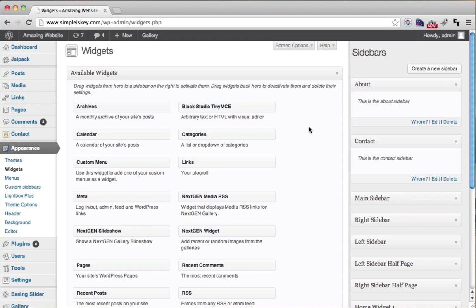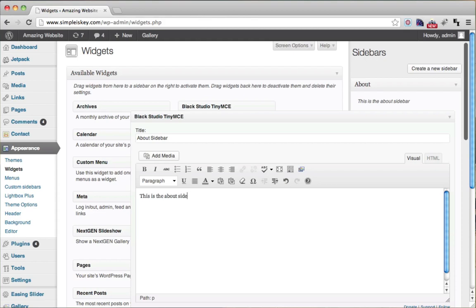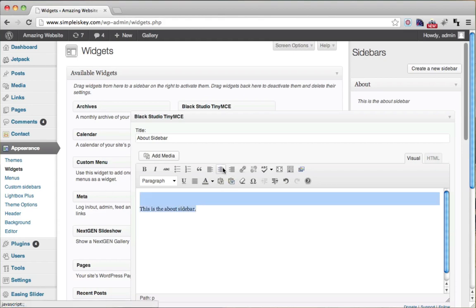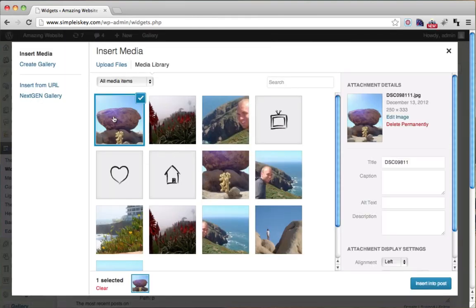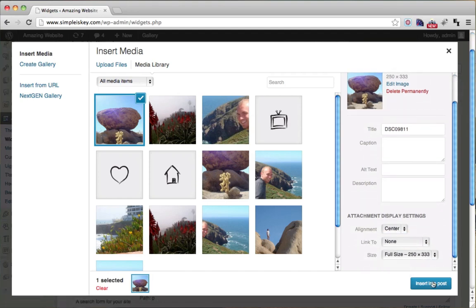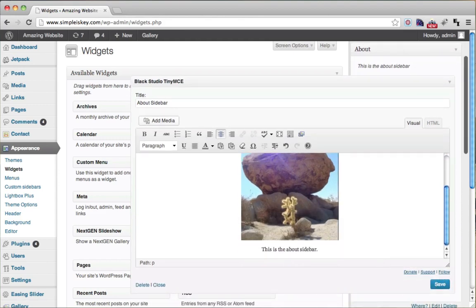What we can do here is drag in the Black Studio TinyMCE widget — I explained this in the other tutorial, so go back if you need to learn about it. We'll drag it into the About Sidebar, add the text 'This is the about sidebar,' add a centered image using Add Media, and click Save.